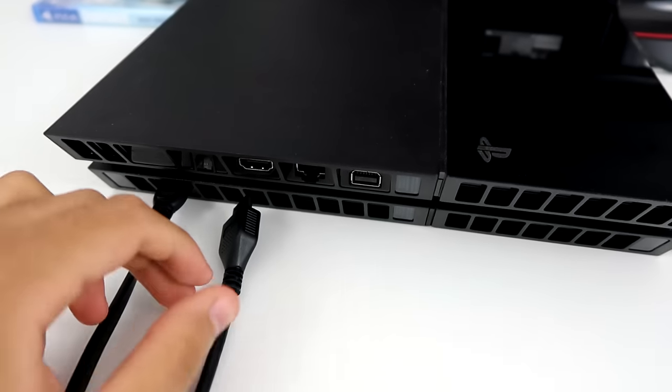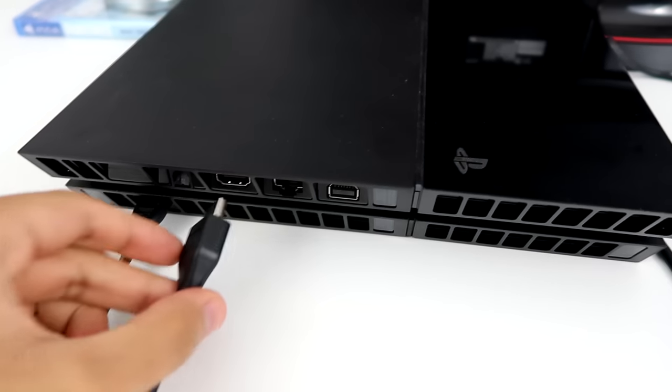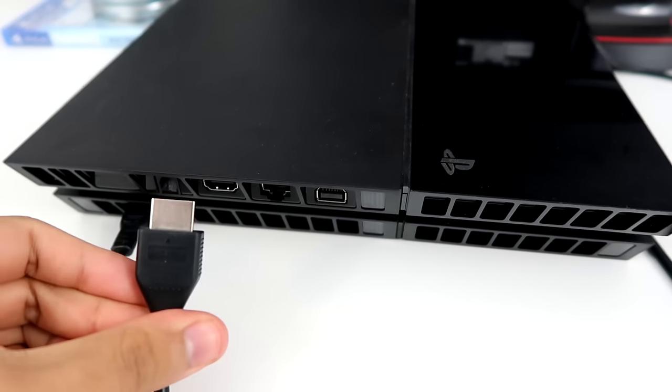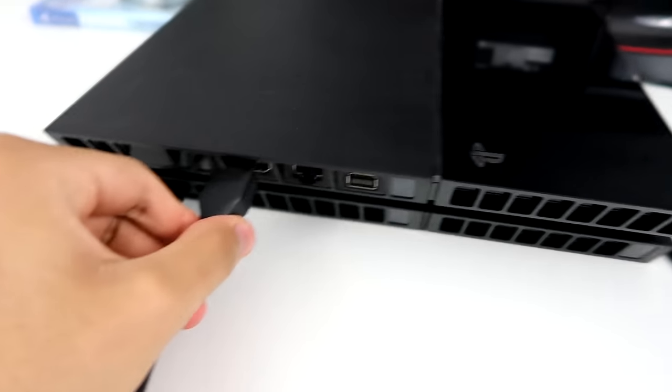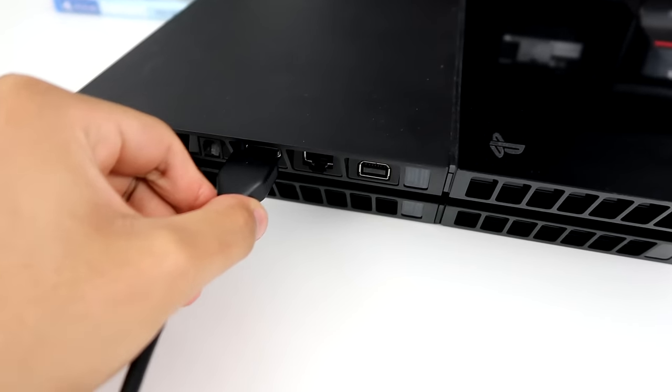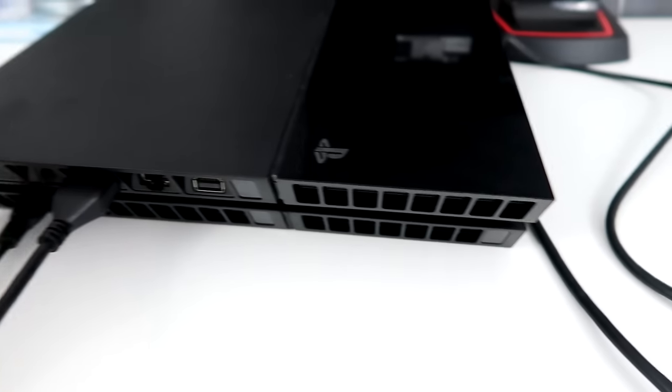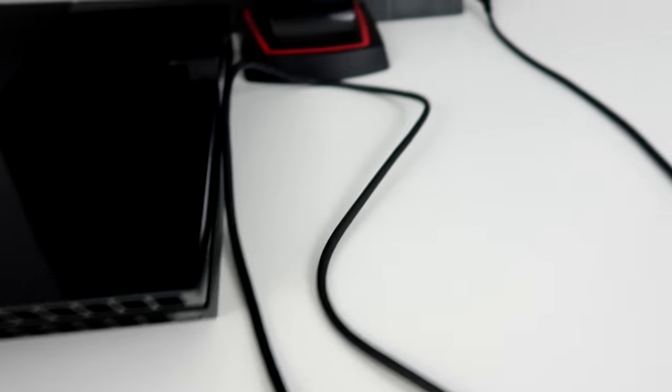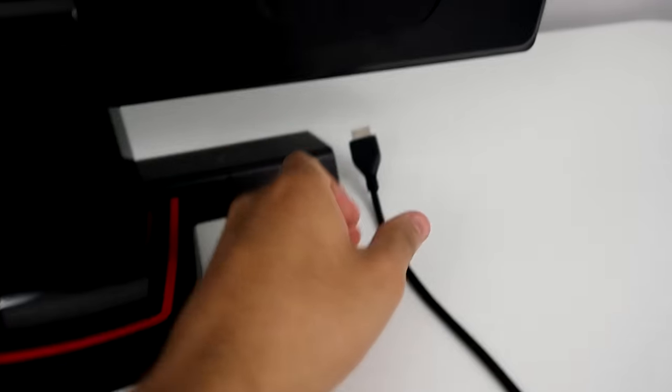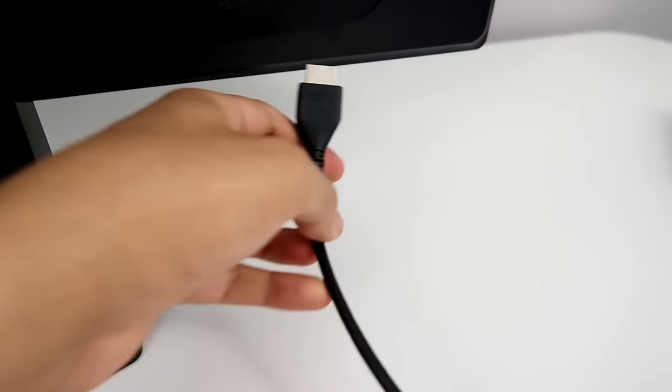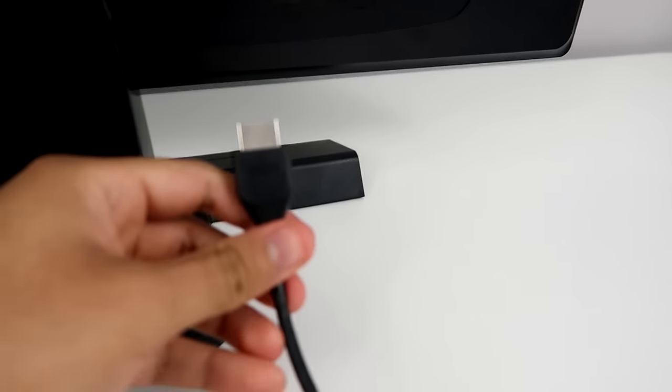So next we just take the HDMI port and just put it into the PS4. And then on the other end, here's the other end to the HDMI.